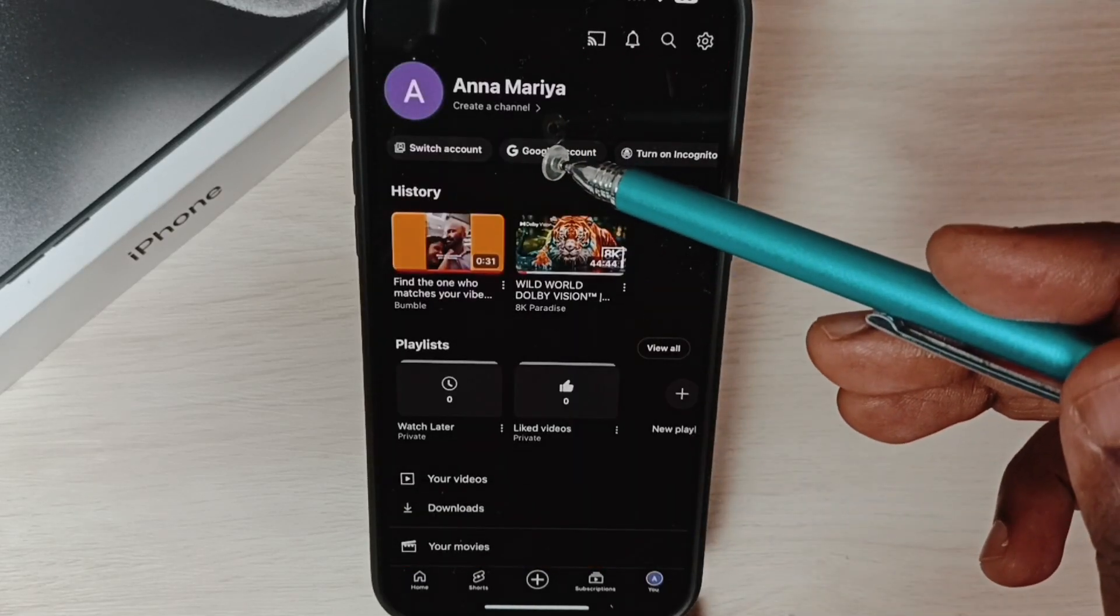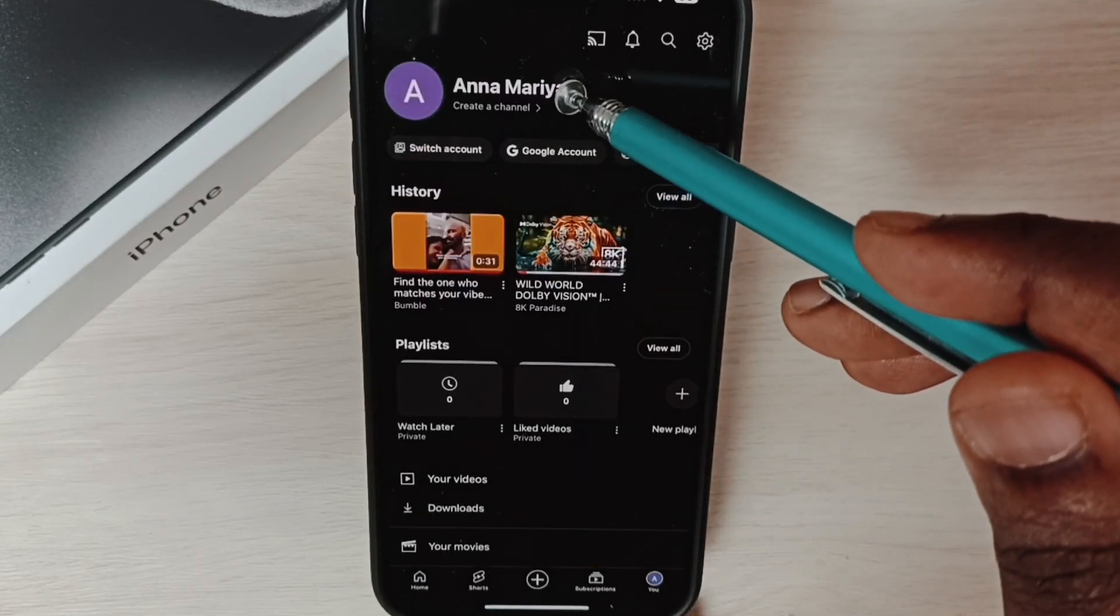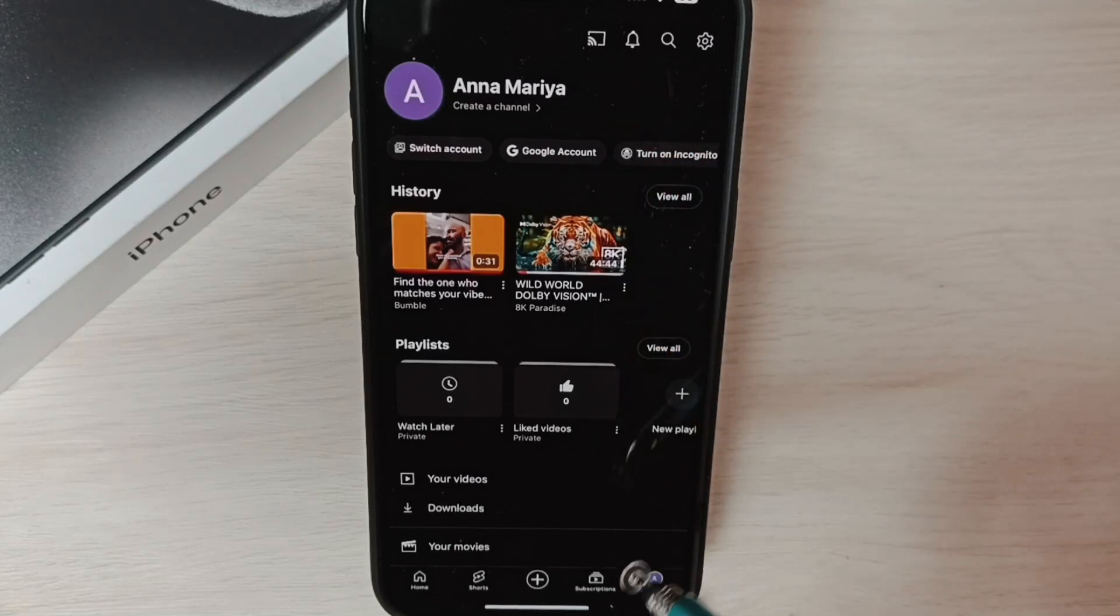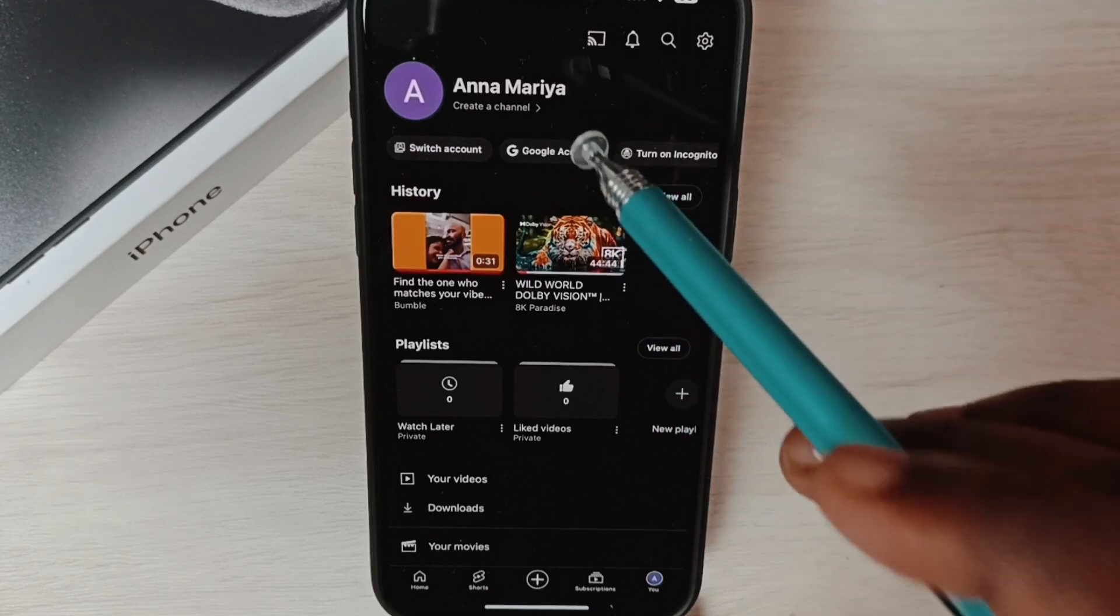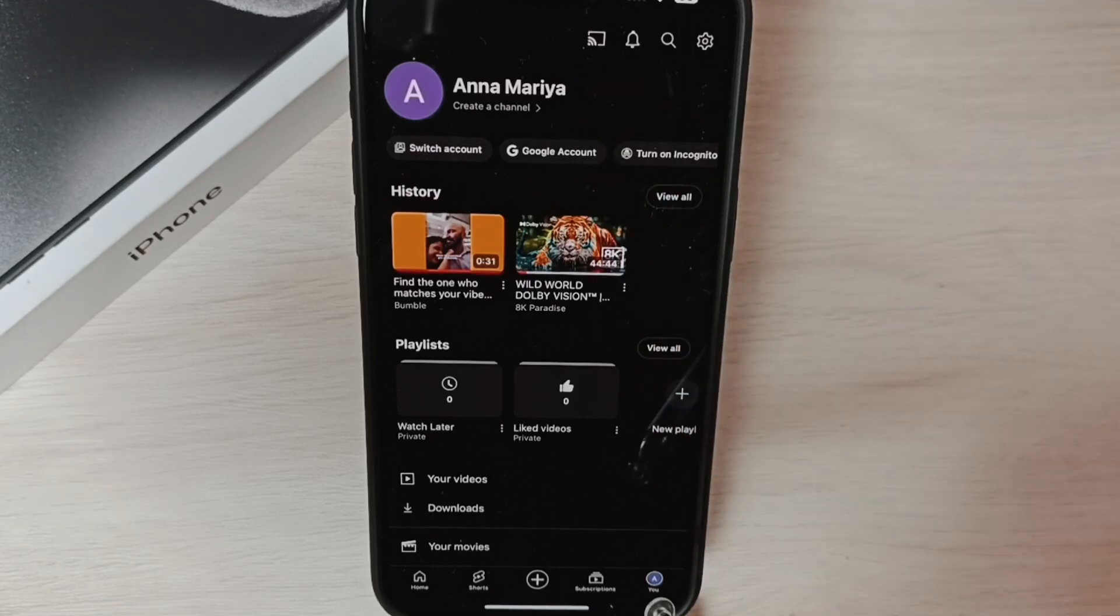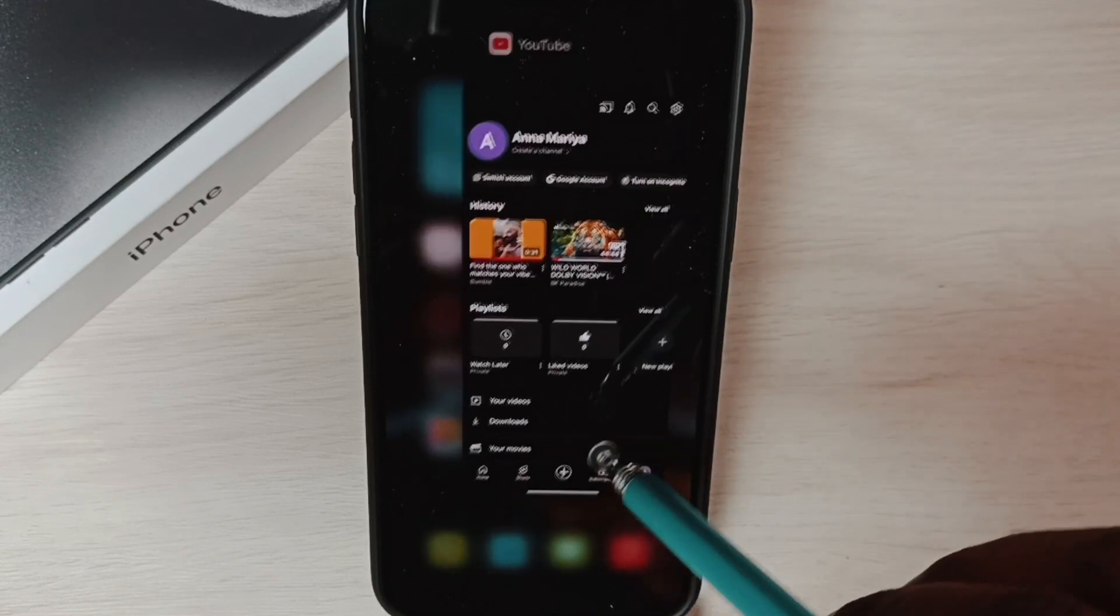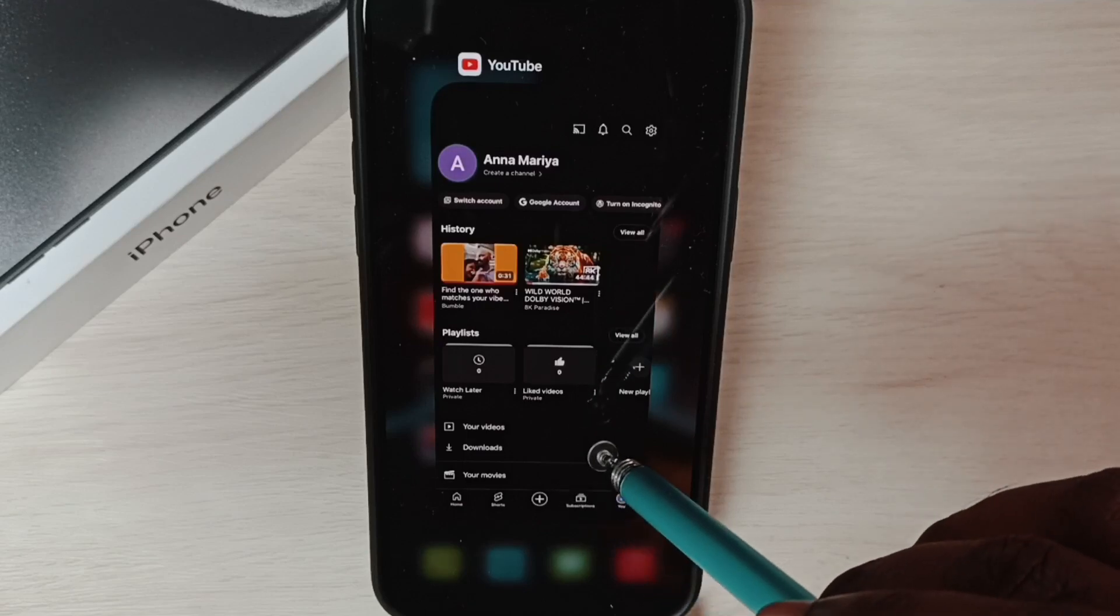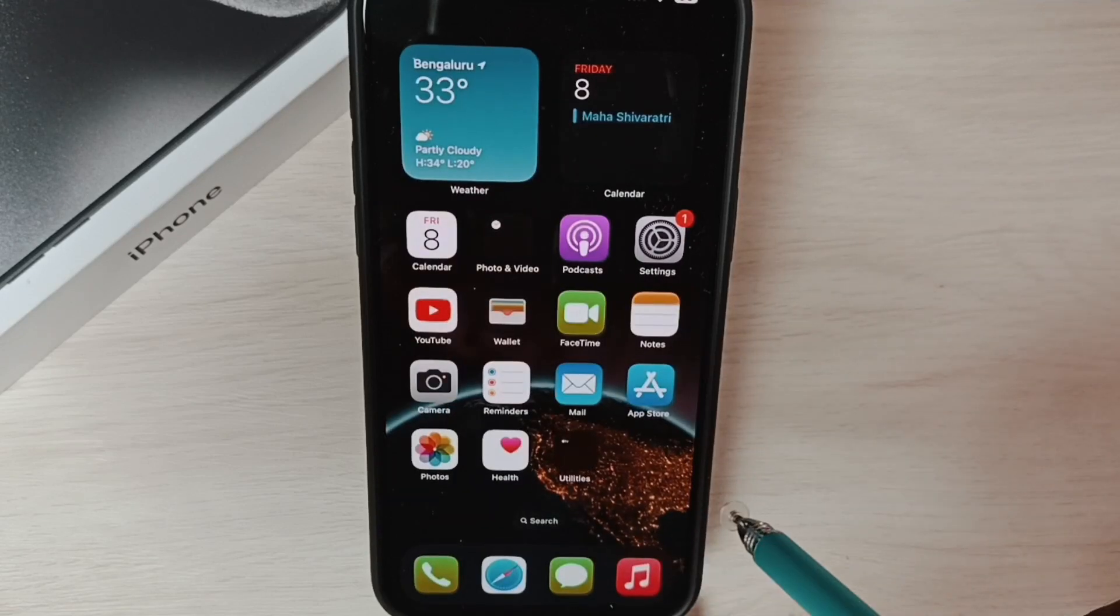Here you can see I'm already using this Google account in the YouTube app. Similarly, I'm using the Gmail app where I'm also using the same Google account. So I will show you how we can delete this Google account and log out from all these apps.